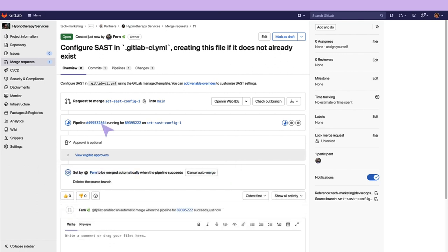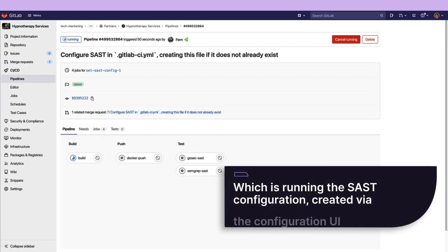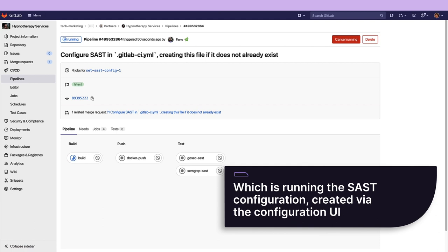Now, if I take a look at the pipeline, I'll see that there is a newly added test stage, which is running the SAST configuration I created via the configuration UI.